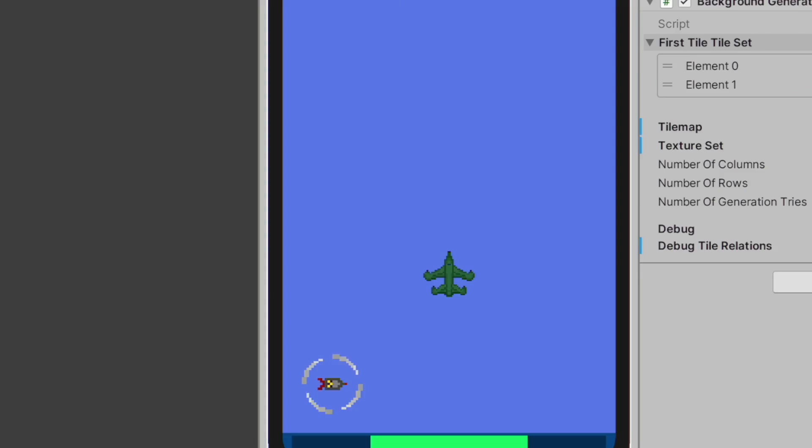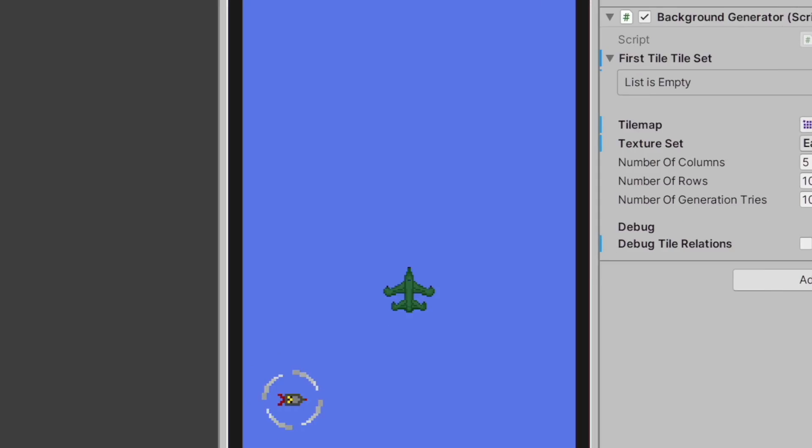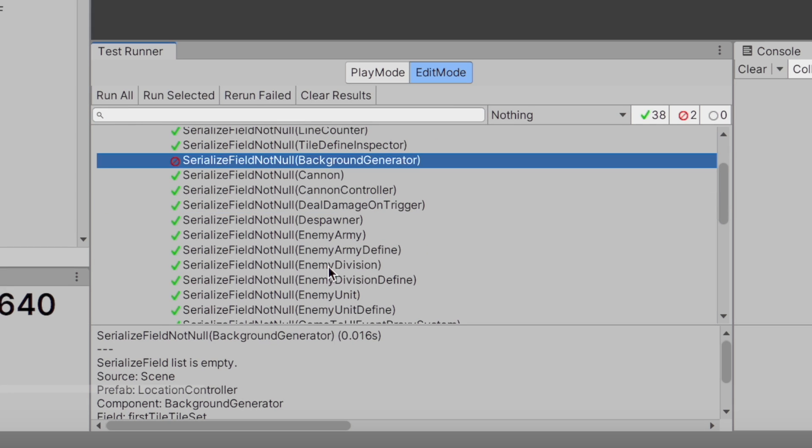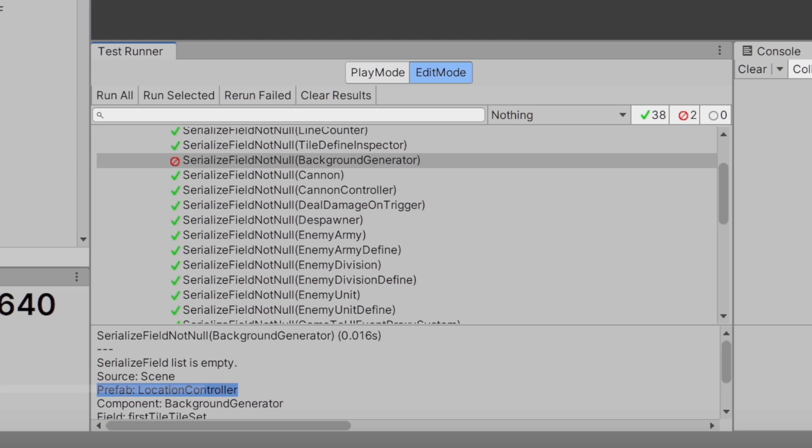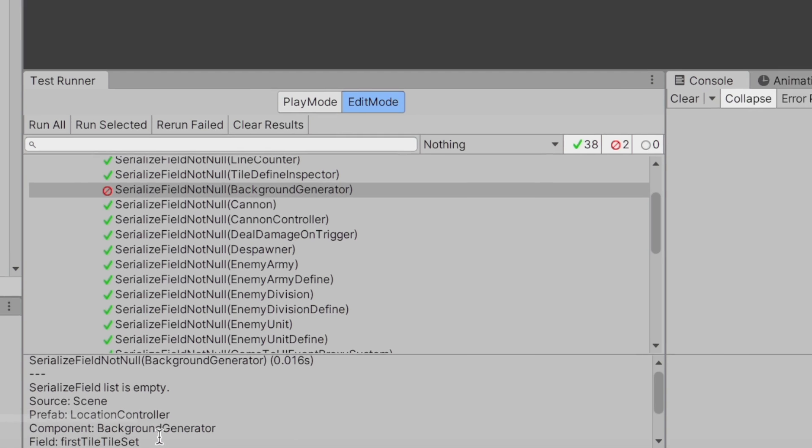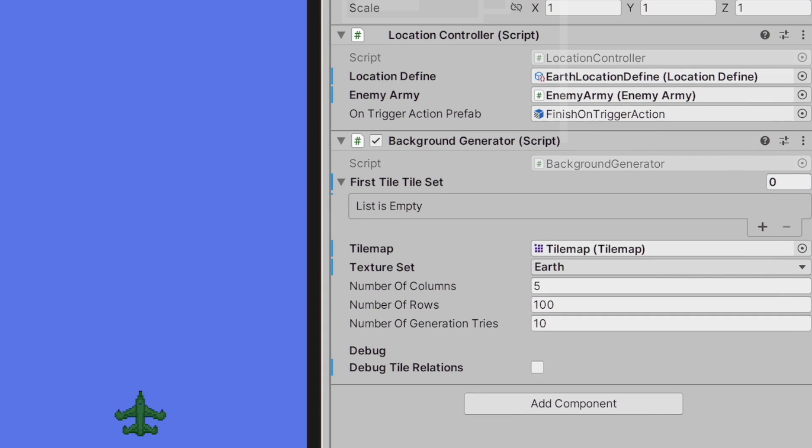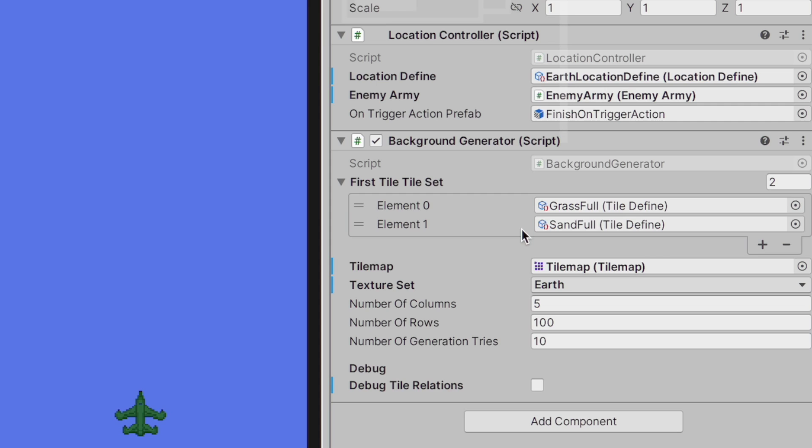And now I remove this list and save scene and run again. I have a failed test because serialized field list is empty. This is what is checked: if serialized list is empty, or if field is another type, it is checked if it's null. So we have source, so I know that this is on scene, and we have prefab location controller. So we can go to location controller, component background generator, which is here, and field first tile set, which is of course here. So we're going to revert this field.